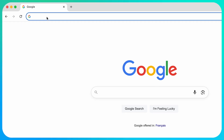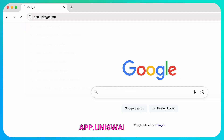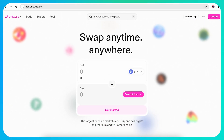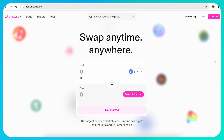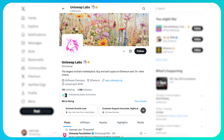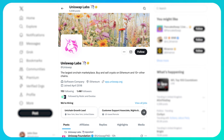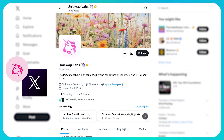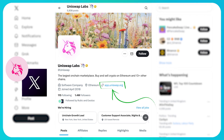Start by visiting app.uniswap.org, the official site for Uniswap. Be cautious of lookalike or phishing sites. If you're unsure, it's best to check Uniswap's official X account and use the link in their bio.